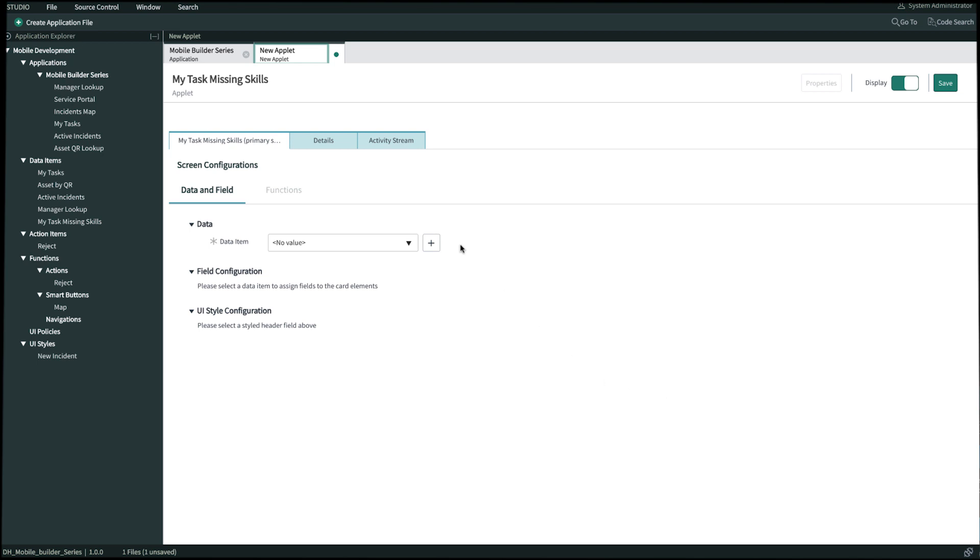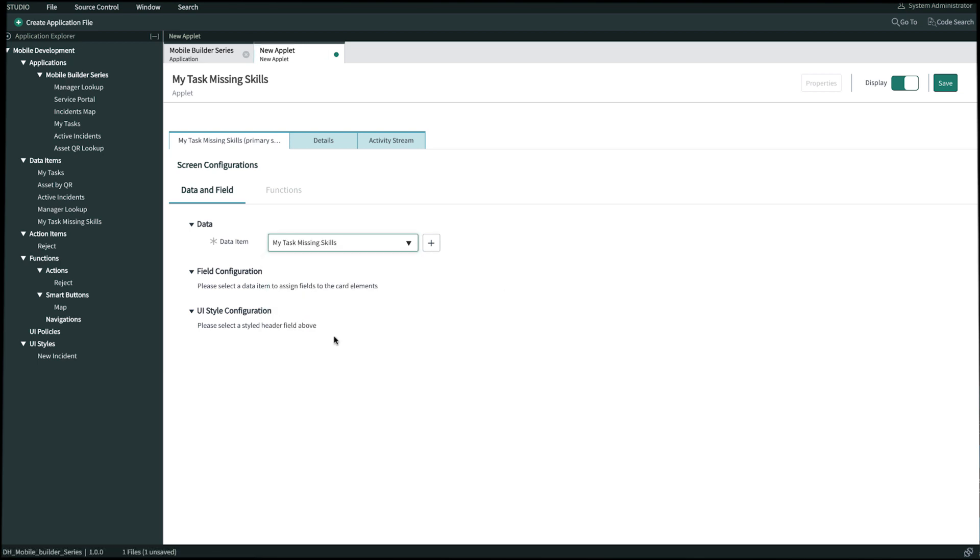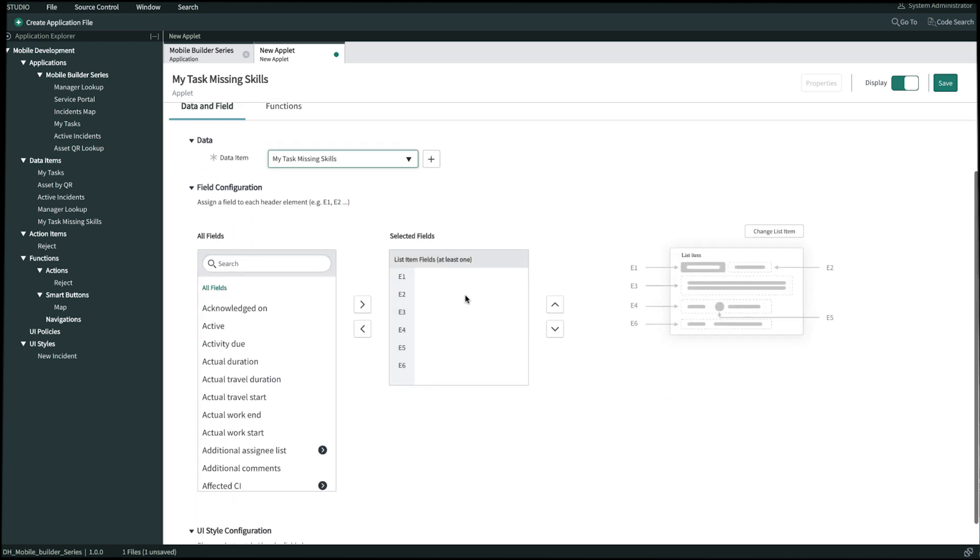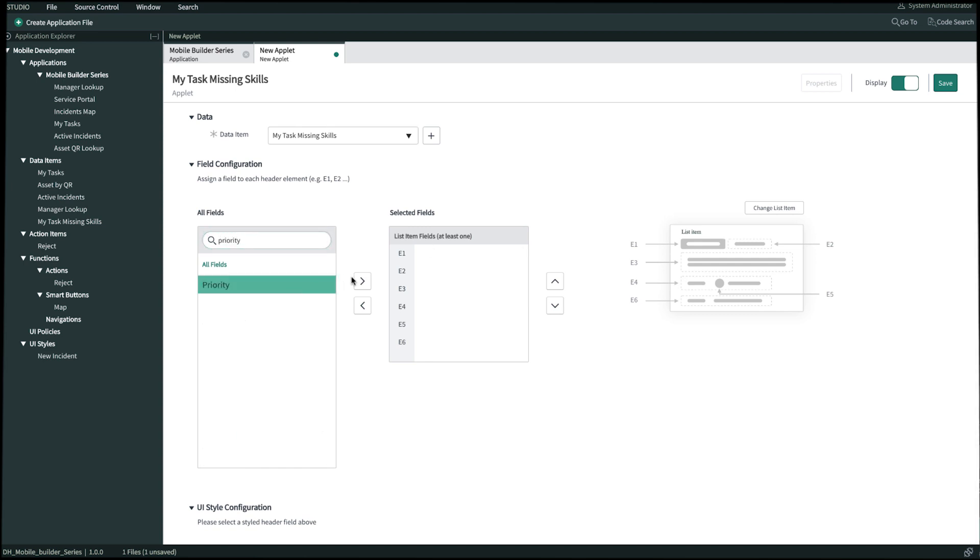Now we just have to select the data item that we just created, which is my task missing skills. And then we select the fields that we want to display on this list applet. From our template on E1, we'll bring over priority. For E2, we'll bring over number.